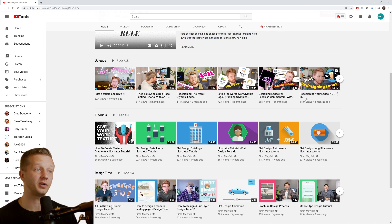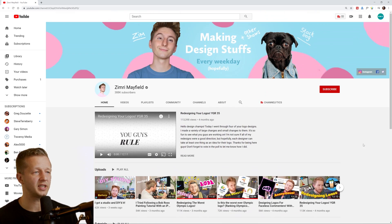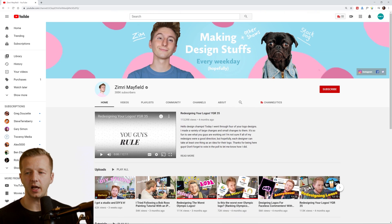And so just a lot of different style videos that are kind of done in series format, like redesigning your logos, YGR 35th episode. So definitely check that out if you're interested in identity logo design.